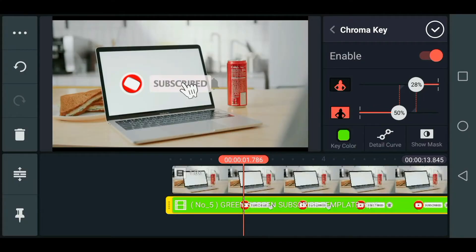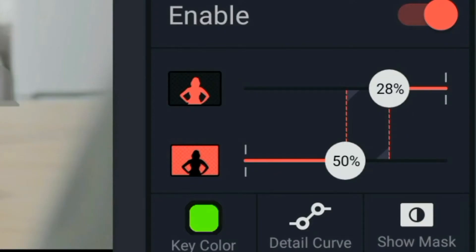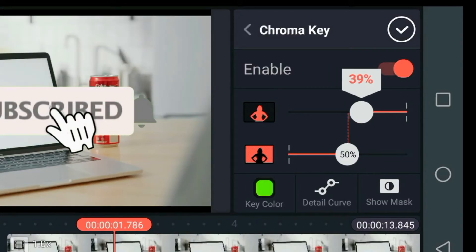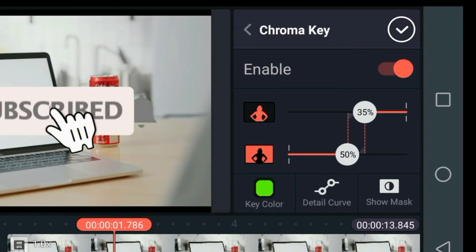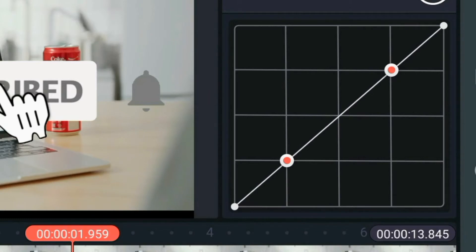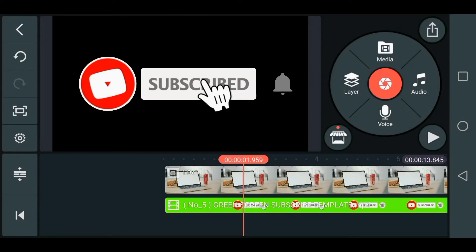Hold up — you might want to refine this so that it wouldn't look bad. See those sliders there? Play with those for a little bit, because it depends on what type of green screen you have. The background also plays a major factor in it. Click the detail curve underneath the sliders and you will see a graph there — play with that as well. If you're already satisfied with the result, click the check mark and you're done.